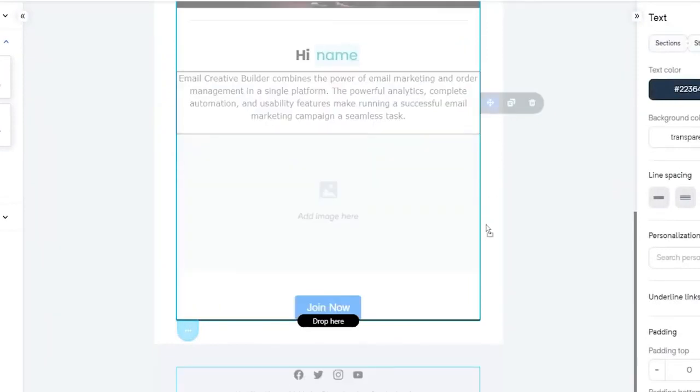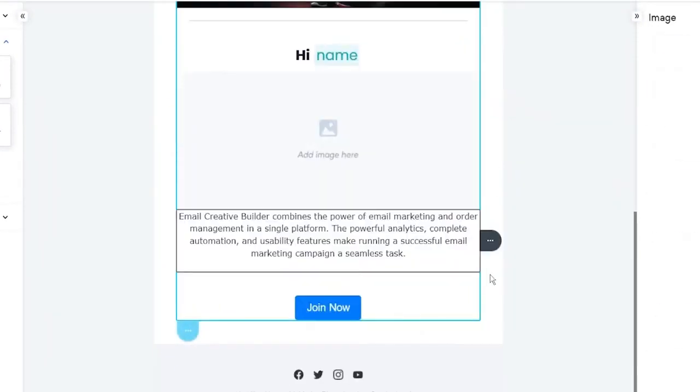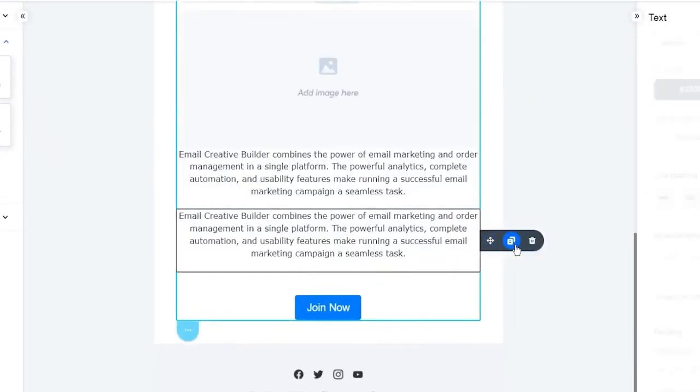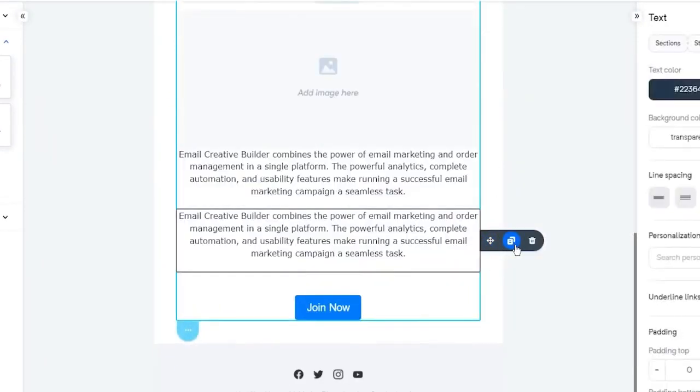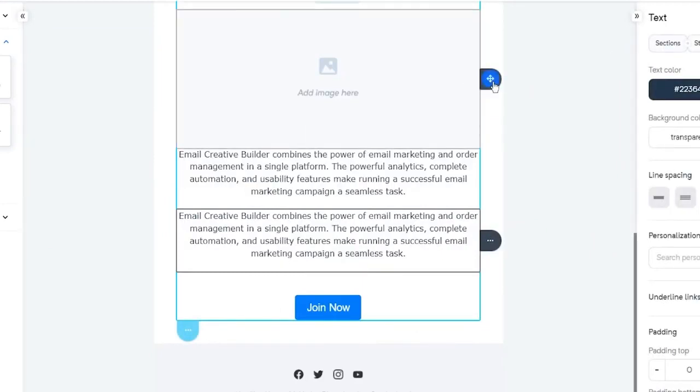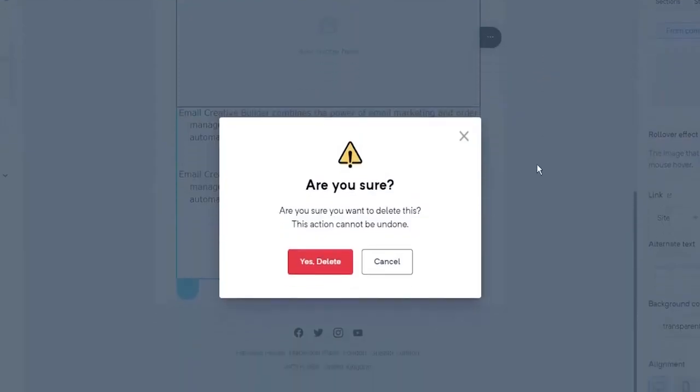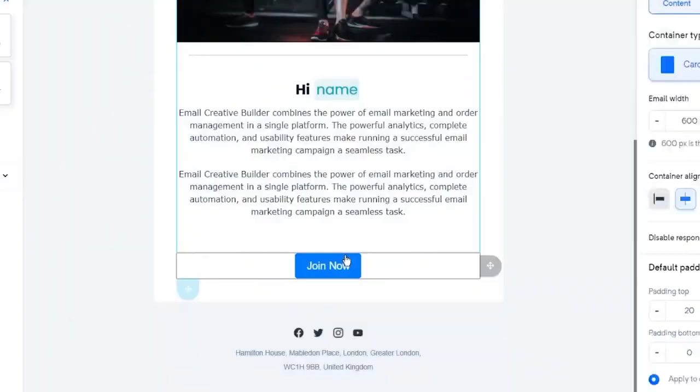To move a block, just drag the block and drop it wherever you want. To copy a block, click on the copy icon, then you will get the exact copy of that block. To delete a block, click on the delete icon. That's all about blocks.